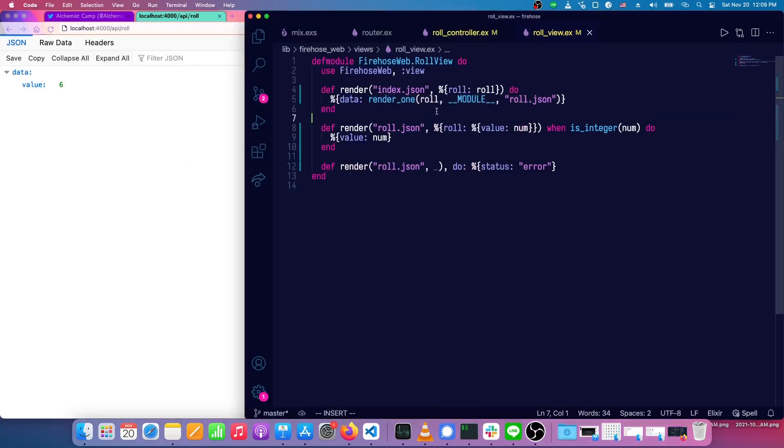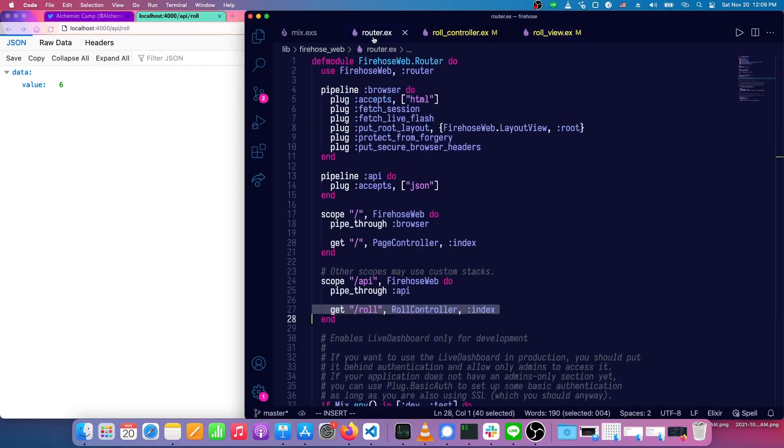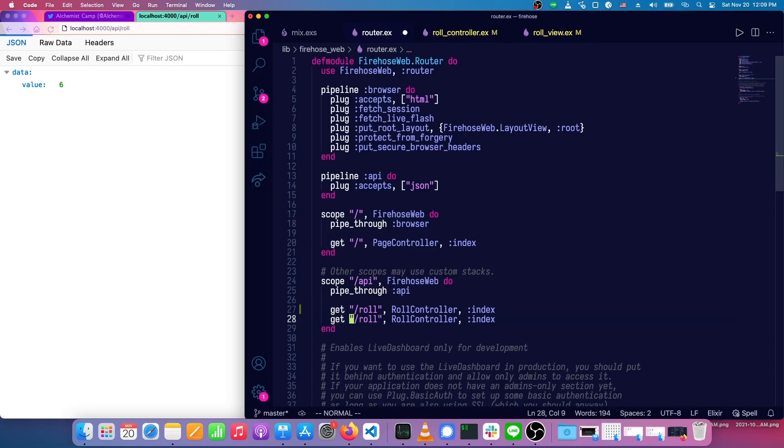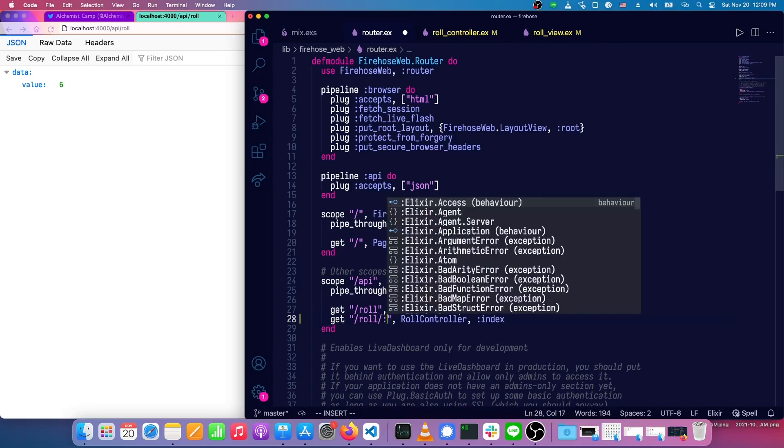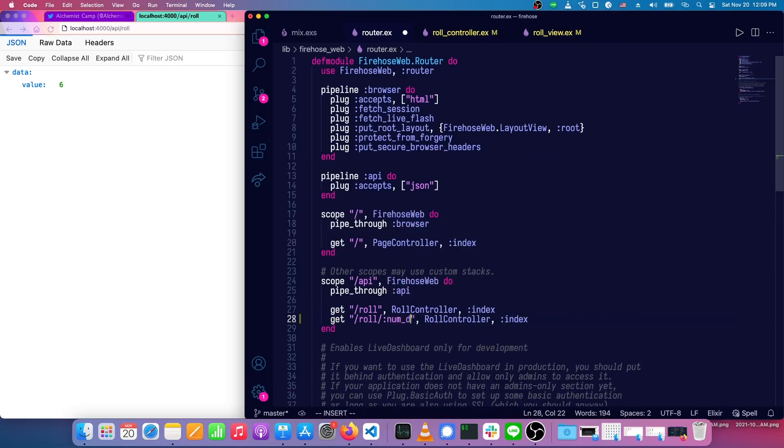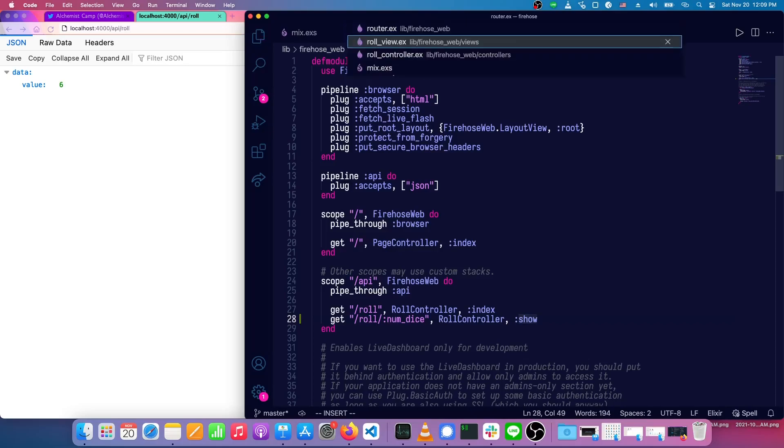Now to render more than one, we'll need to add a new route. So in here, we'll call this roll slash number of dice. And this isn't really a very rusty part of the app, but we'll just call this show.